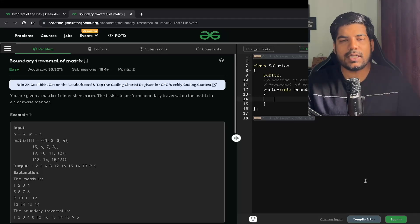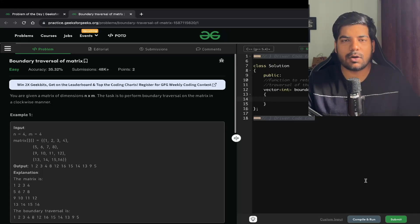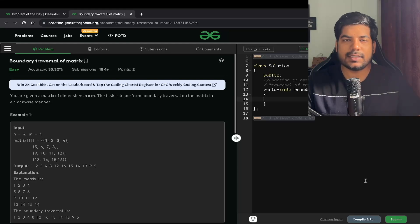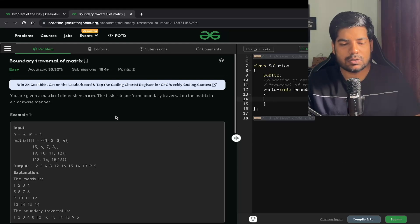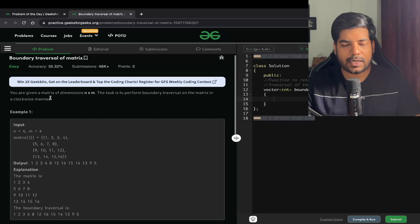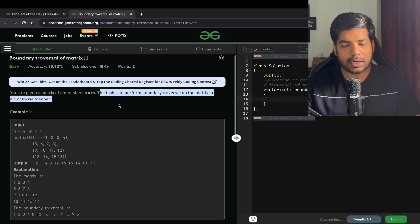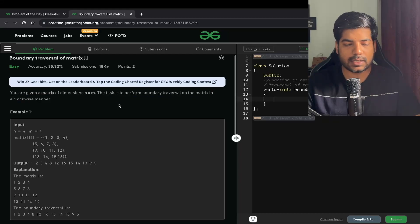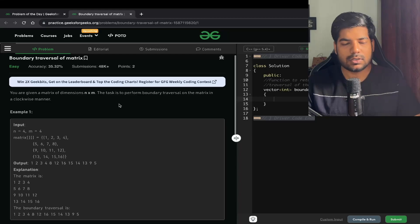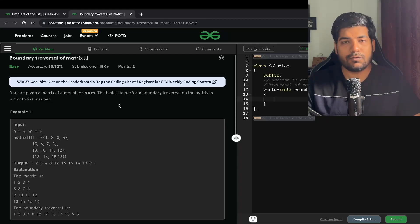Hey everyone, welcome back to the channel. In this video we will be solving the problem: boundary traversal of a matrix. Let's read the problem statement. We are given a matrix of dimensions N cross M, and the task is to perform boundary traversal of the matrix in a clockwise manner. This problem is going to be easy, but there is a trick that you need to know, so watch the video till the end.